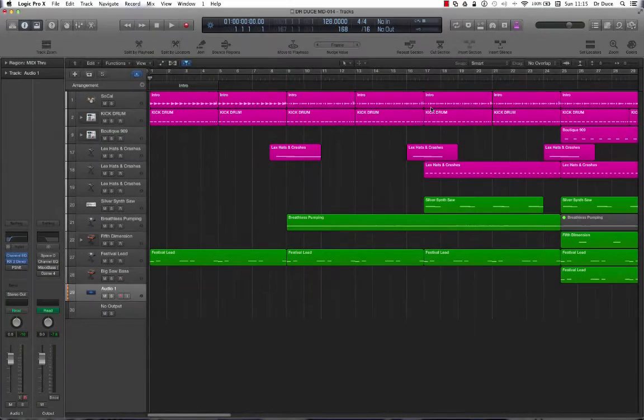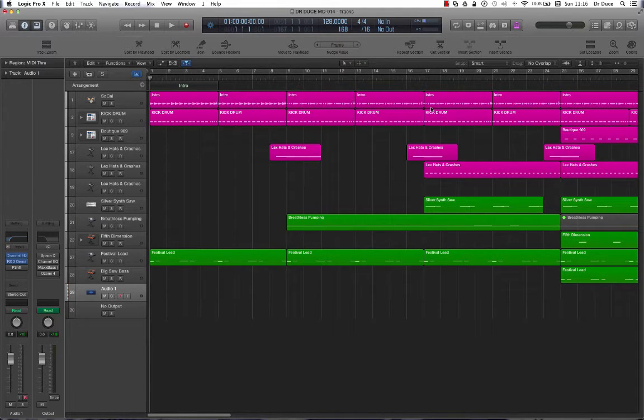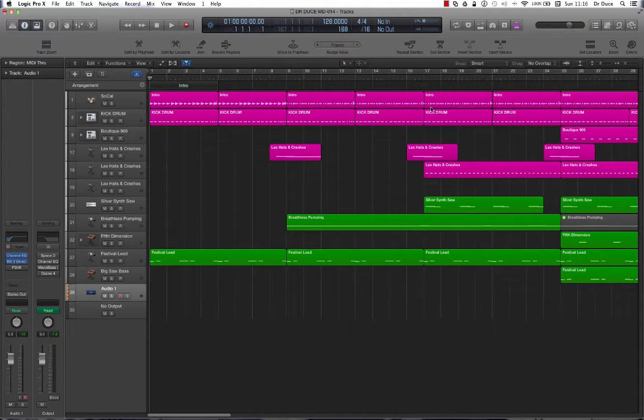Hey guys, Dr. Deuce back again with some more quickfire music tech tips for you in Logic Pro X. Now if you're new to using Logic Pro, you might not know these ones, but they're absolutely essential when you're producing, editing, and mixing your music.